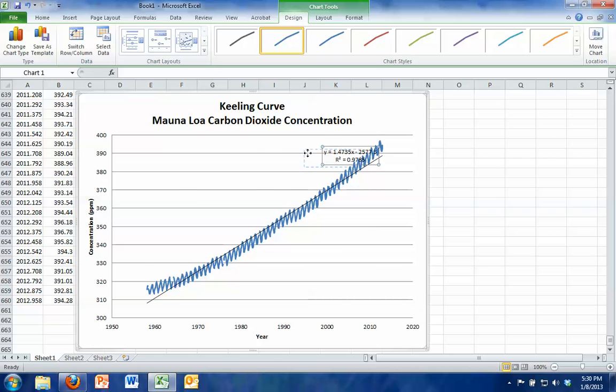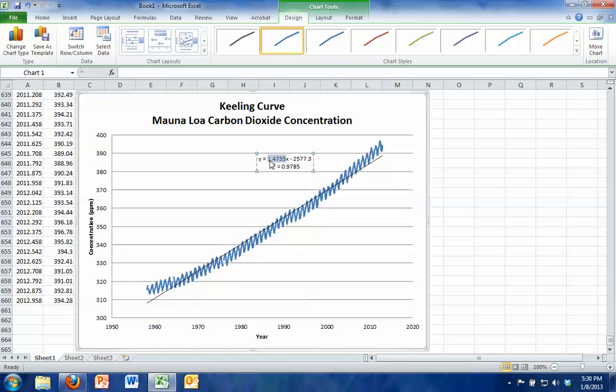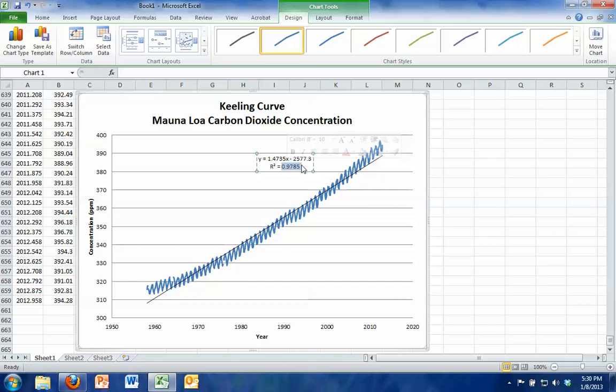Go back to my graph. I'm going to throw this in a spot where I can read it pretty well. And in this equation, y equals mx plus b, m is our slope, 1.4735 parts per million per year is the slope of this graph, which means that carbon dioxide is increasing by that much each year. The r-squared value tells you how close we are to having a linear fit, a perfect line. If it was 1.0, that would be a perfect line, and we're just a little bit off from that.